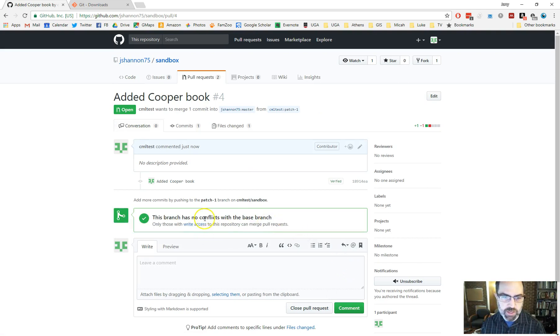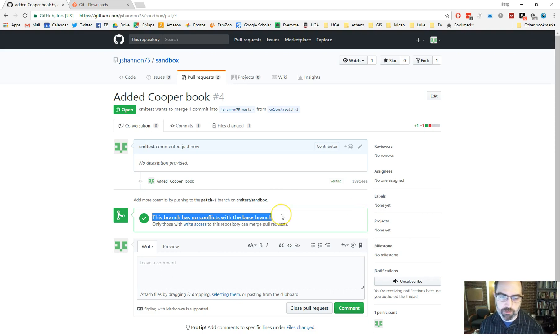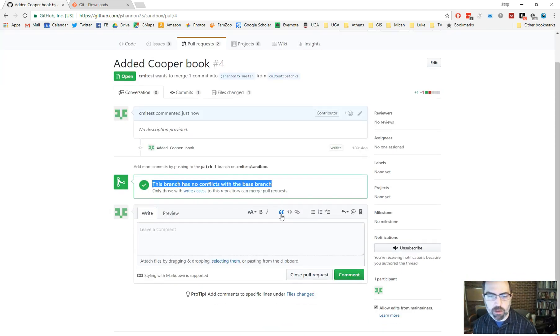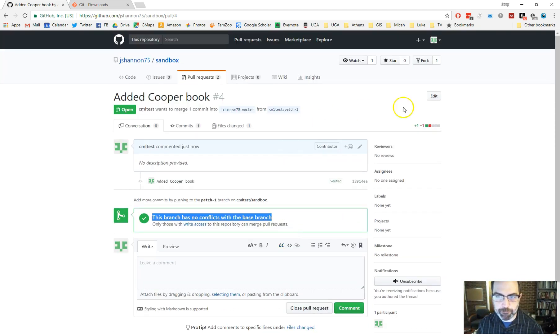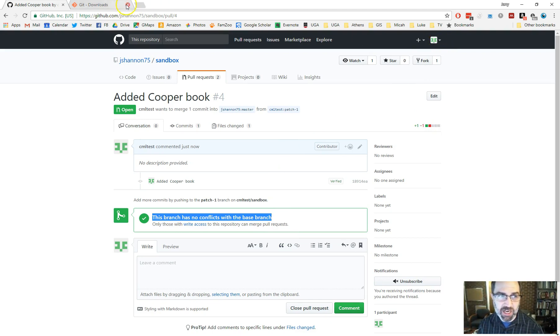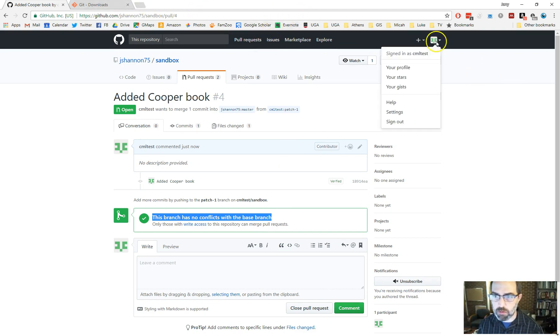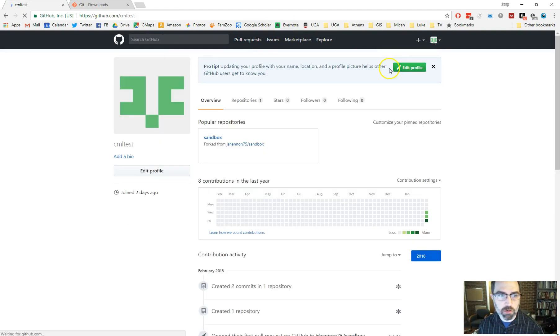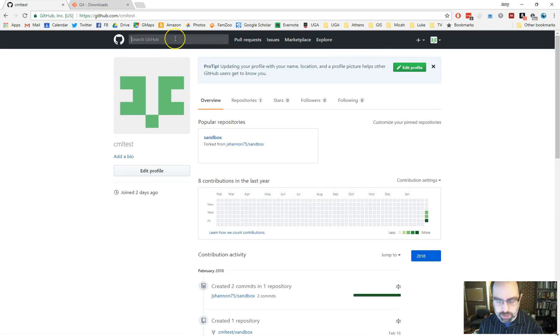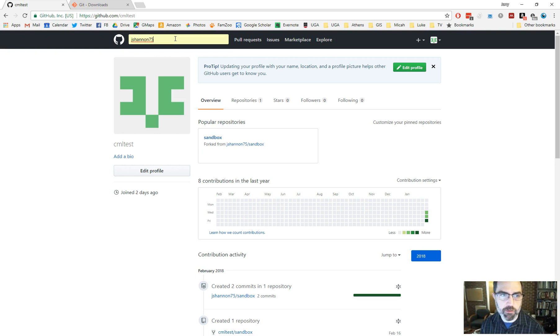It's going to check and say, okay, there's no conflicts. Nobody else has made a change that messes with your stuff. It kind of does some comparison. And that's it. But now we've created a pull request, which doesn't mean that it's changed. If we go to our profile here and go to jshannon75 again, take a look at that repo. Actually, we can just click on this. The change hasn't happened here. But if I log out of this account and sign into my main account.